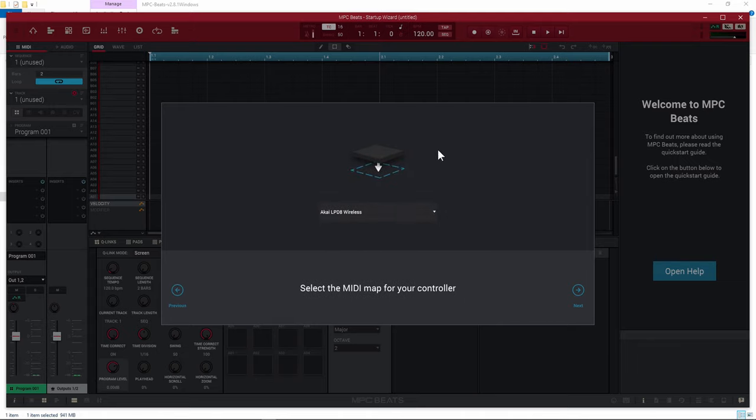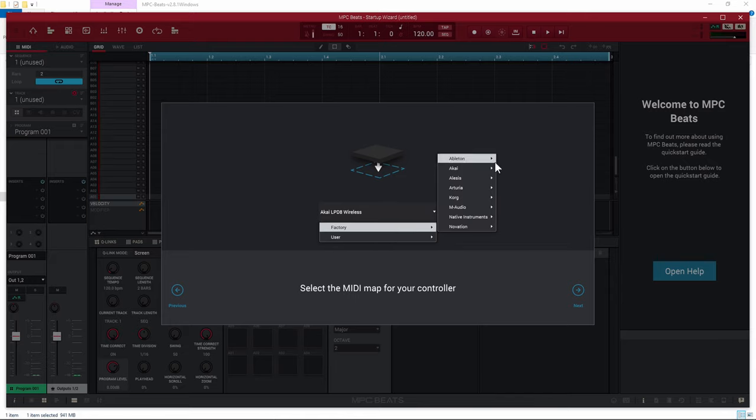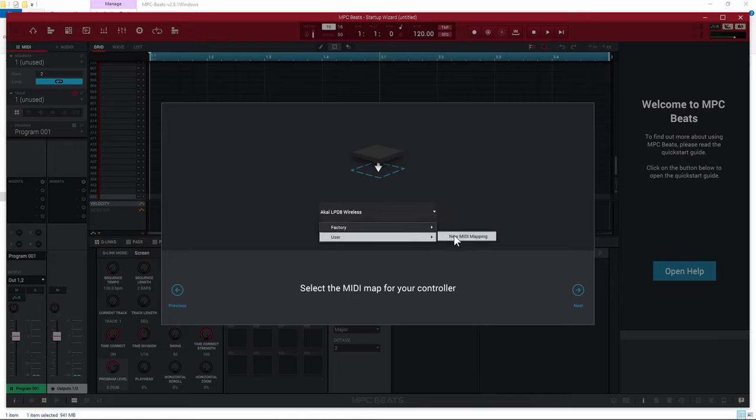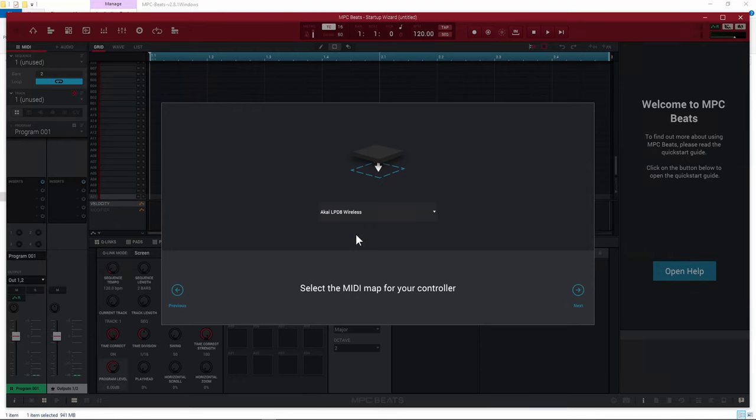On this window, it already picks up that I'm using the Akai LPD-8 Wireless. If you click that dropdown, you can see all the different factory presets. In addition to that, you can create a new MIDI map. So if your device wasn't on that list, you can still use your controller — it works with standard MIDI. If you have a USB MIDI device, chances are you're going to be able to work with it just fine; you just have to map things manually. I will eventually make a video about that. So it picked up my device naturally — I'm going to click Next.